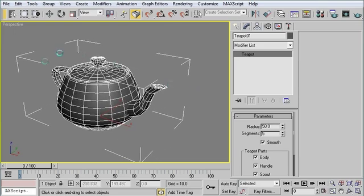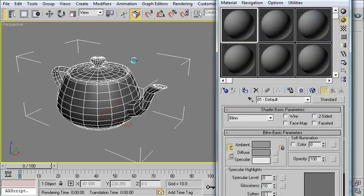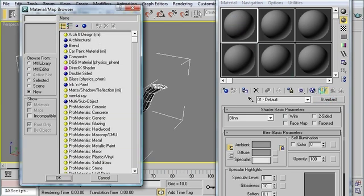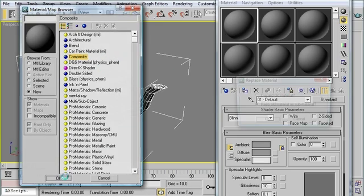For the first one, let's go ahead and open up the material editor. This is a material-based solution. I'm going to select a blank material, and I'm going to change the material type from Standard to Composite. And I'll click OK.